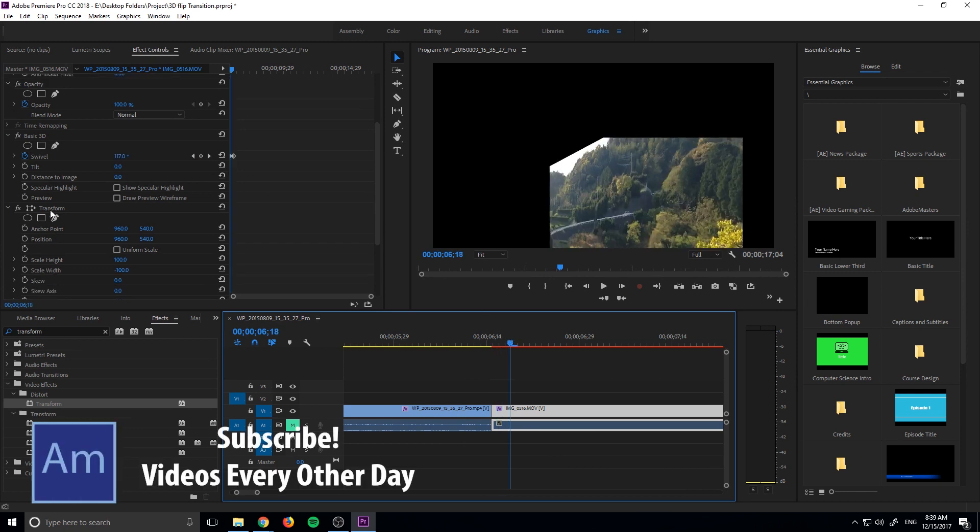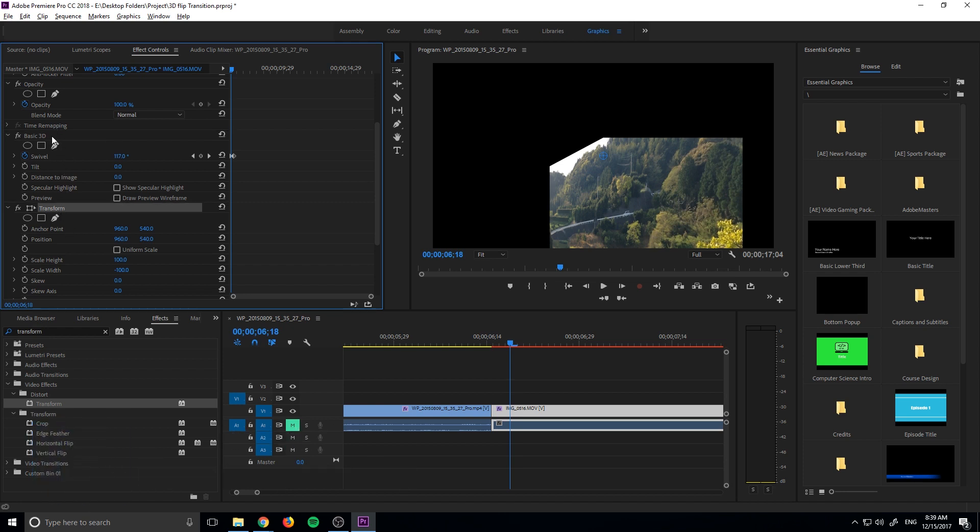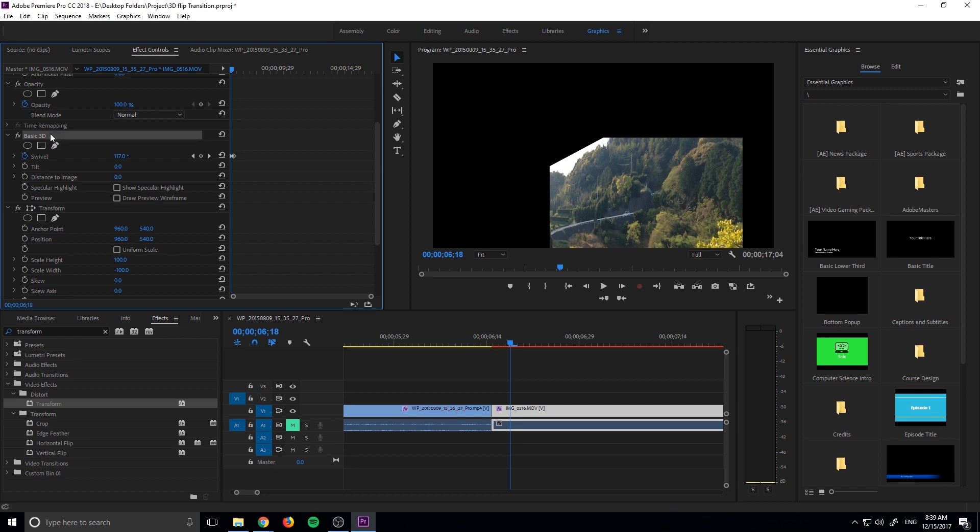Oh, this is important, is that the transform needs to be above the basic 3D. Otherwise the transform is trying to work off of whatever effect basic 3D has added. So it goes from top to bottom meaning that at this point the transform is looking up and then adjusting depending on the basic 3D.